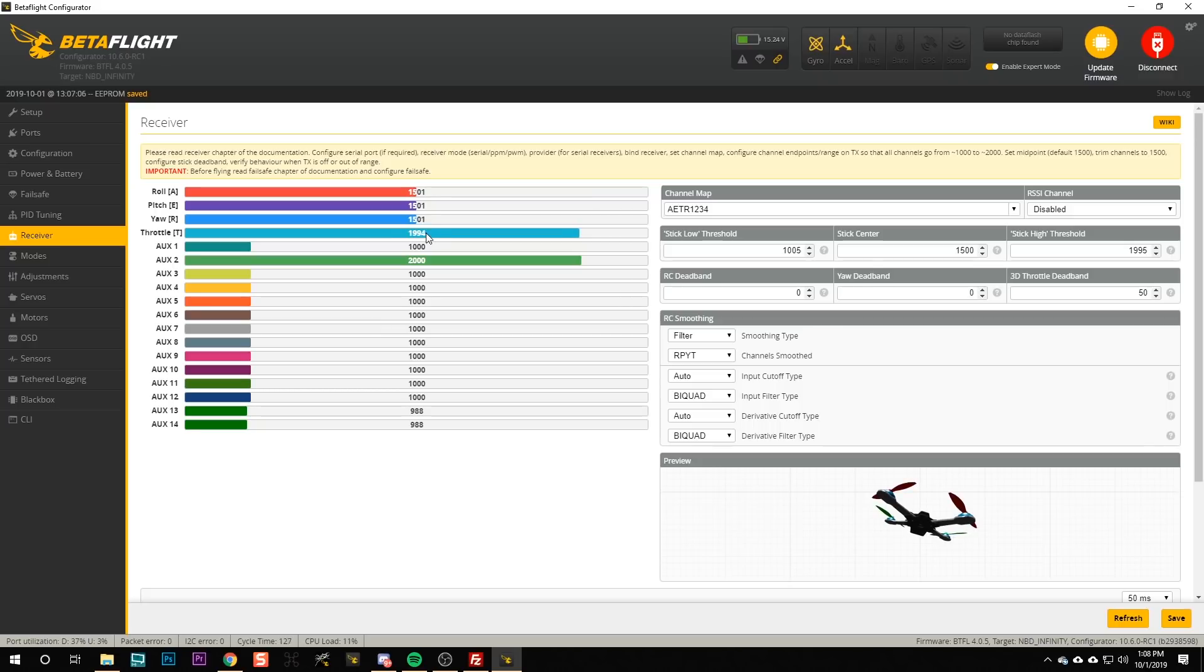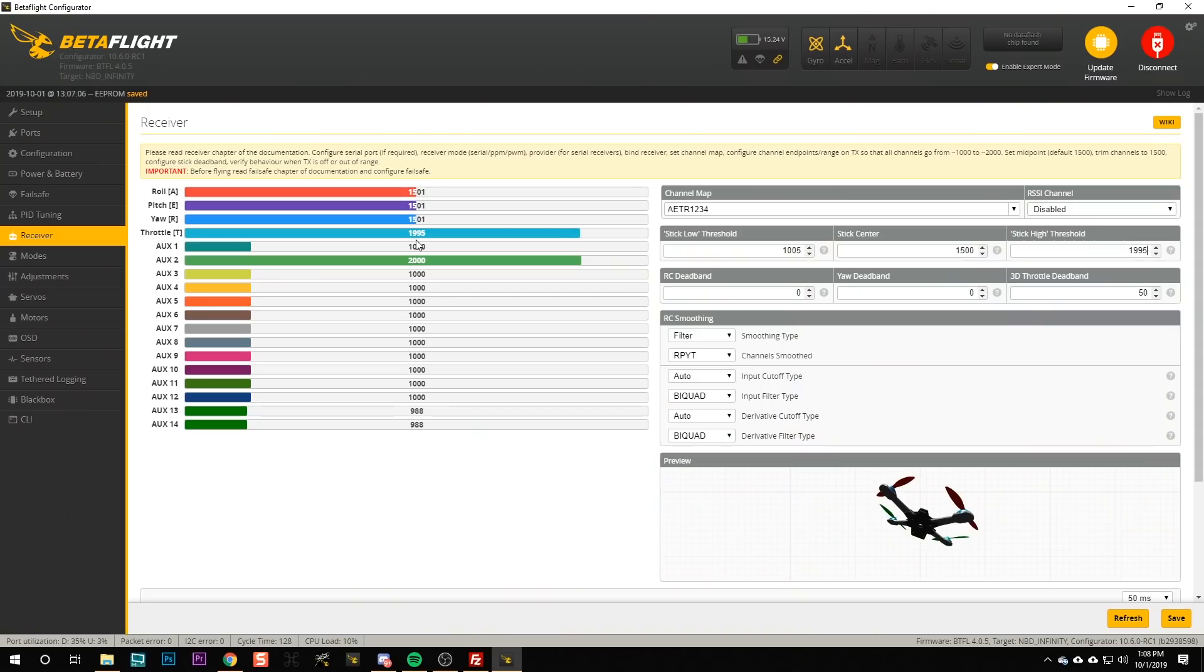What you need is that the stick low threshold is just a little bit higher than your throttle at the lowest position, and the stick high threshold is just a little bit lower than your throttle at the highest position. So since my throttle is maxing out at 1995, I could set the stick high threshold to 1990.